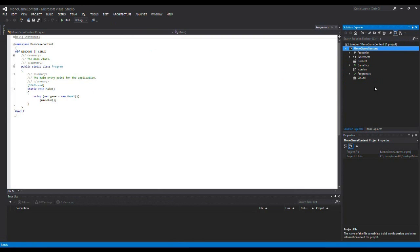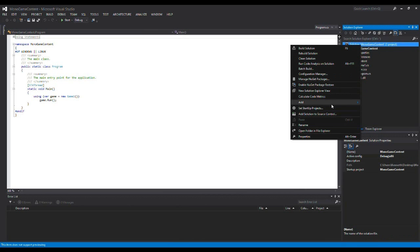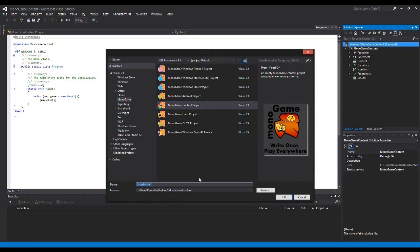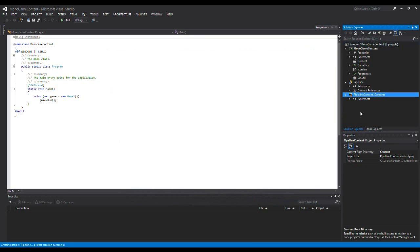Now I'm going to set up the content pipeline. I'll right-click on the solution, add a new project, and select a MonoGame Content Project to connect the pipeline. Now that I have my content project, I can add various types of content to it.